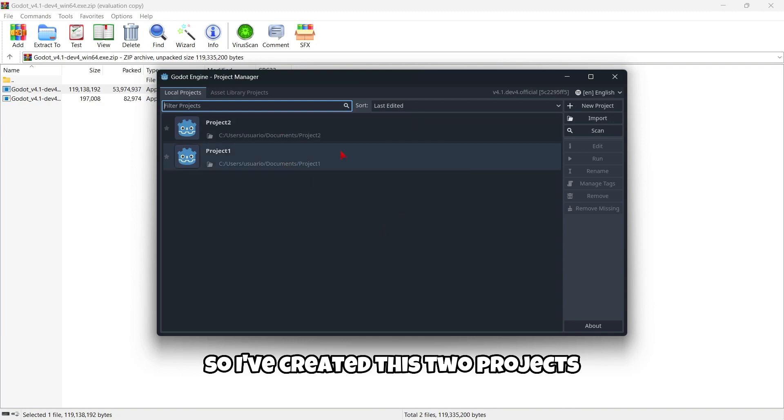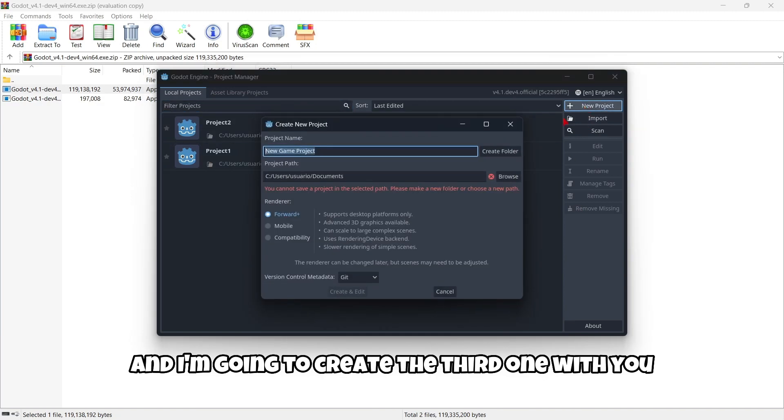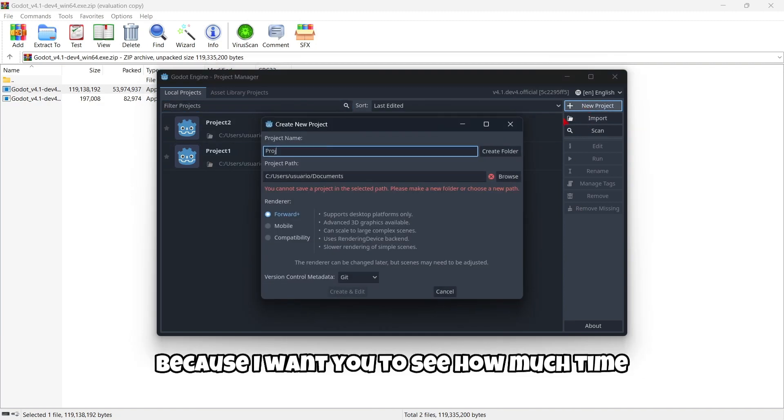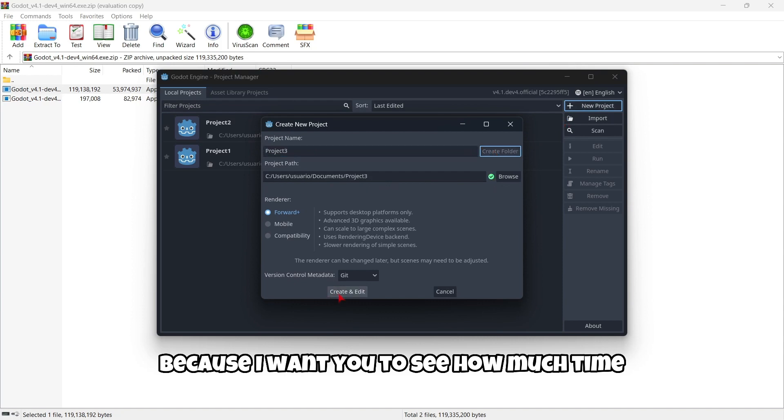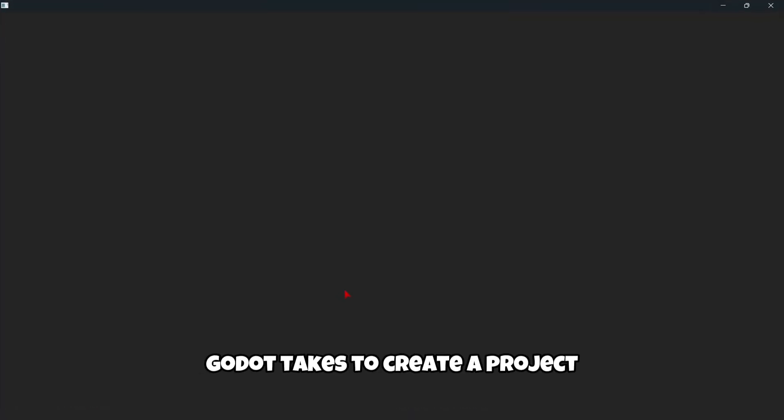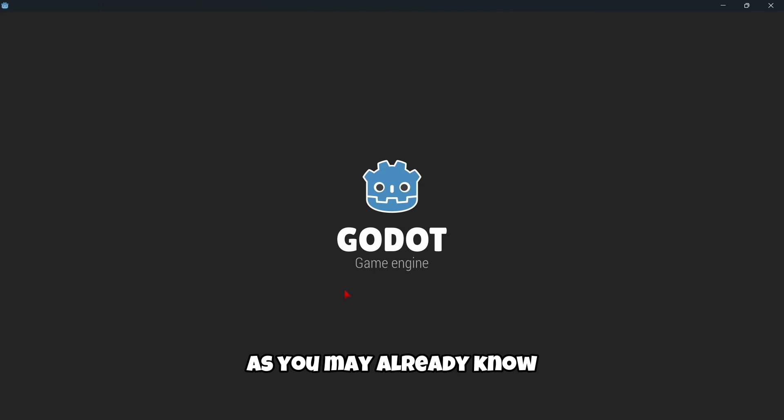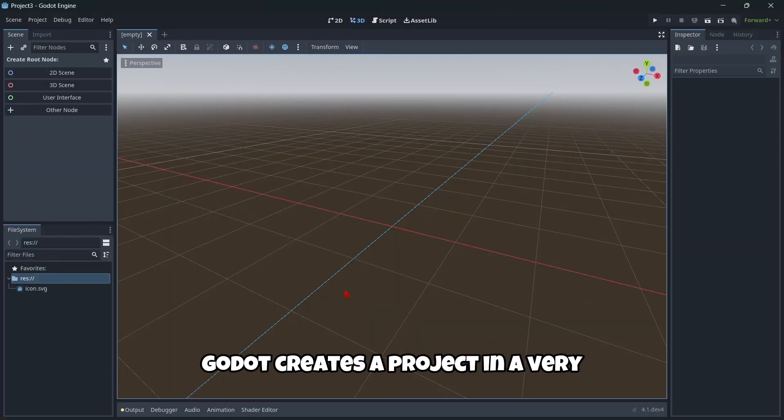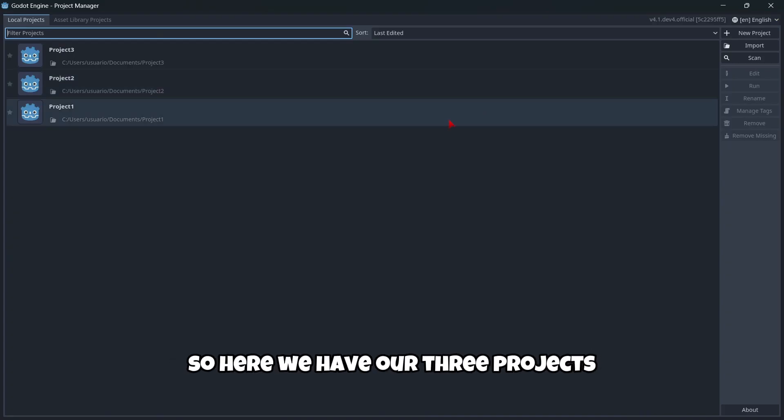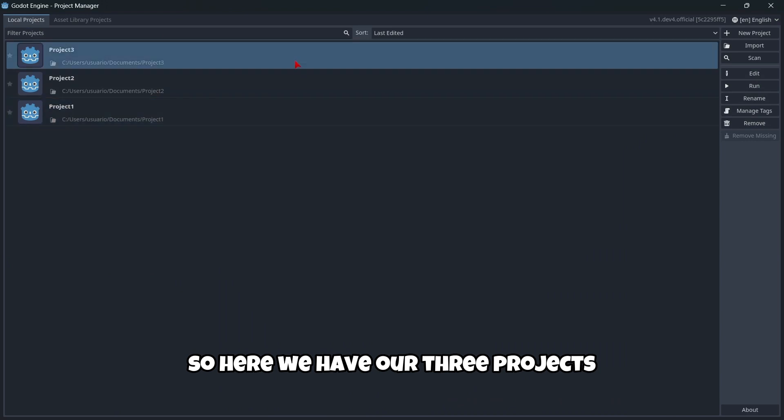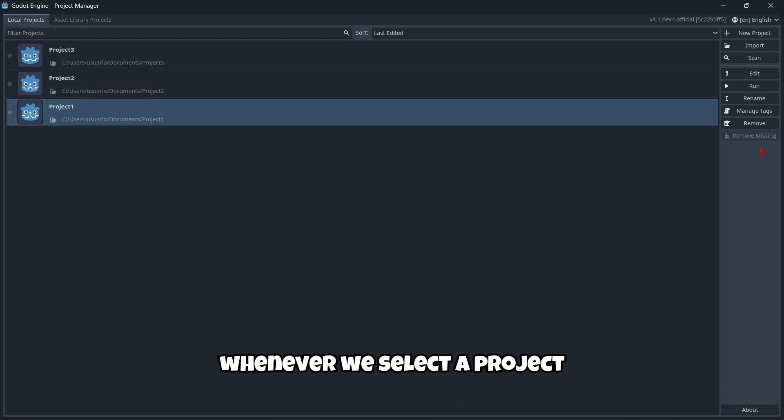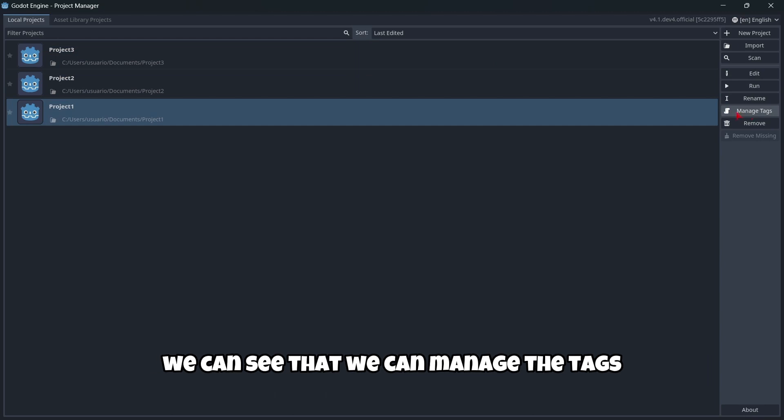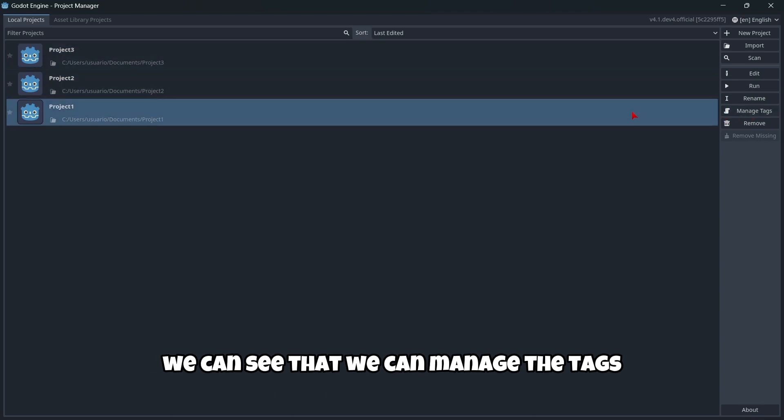I've created two projects and I'm going to create the third one with you so you can see how quickly Godot creates a project. As you may know, Godot creates projects very quickly. Here we have our three projects, and whenever we select a project, we can manage the tags.